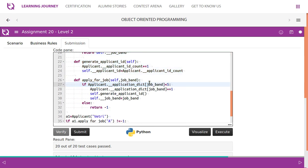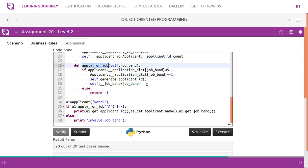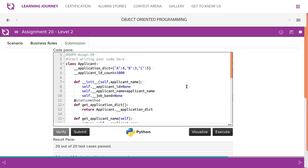We are assigning the object to a reference variable a1. We create an object of the applicant class and assign it to a1. Now we call apply_for_job on a1. The apply_for_job method checks whether the particular applicant's job band application count value is less than 5.